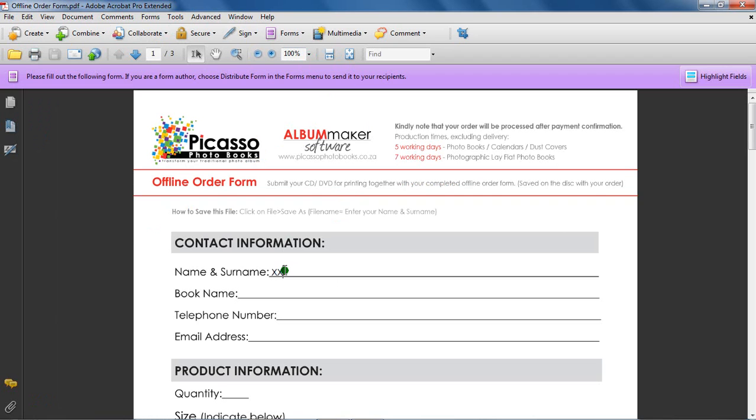Step 3: Complete the offline order form. This will provide us with the relevant information pertaining to the finishing, amount of copies and extras of your order.